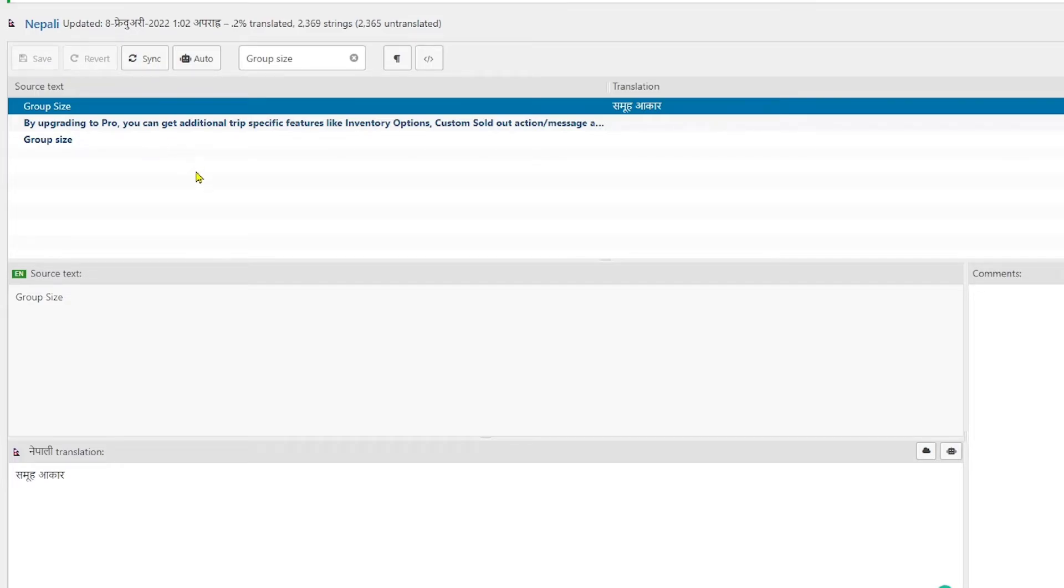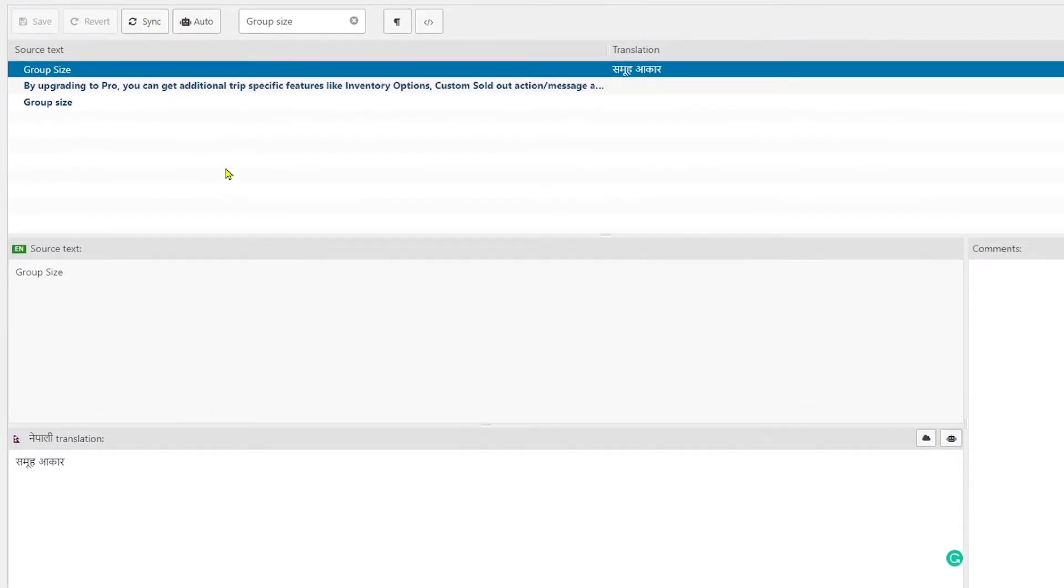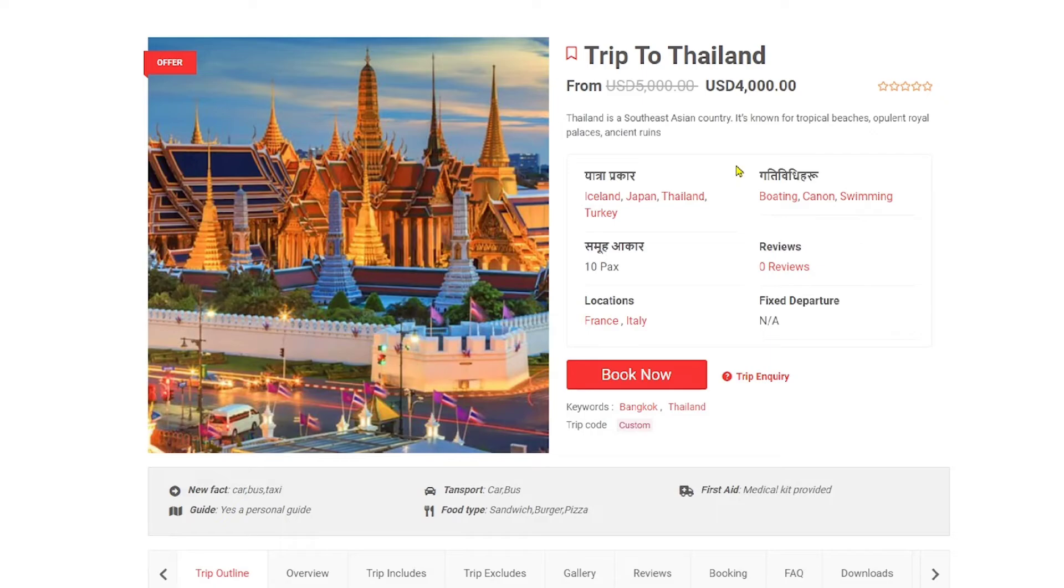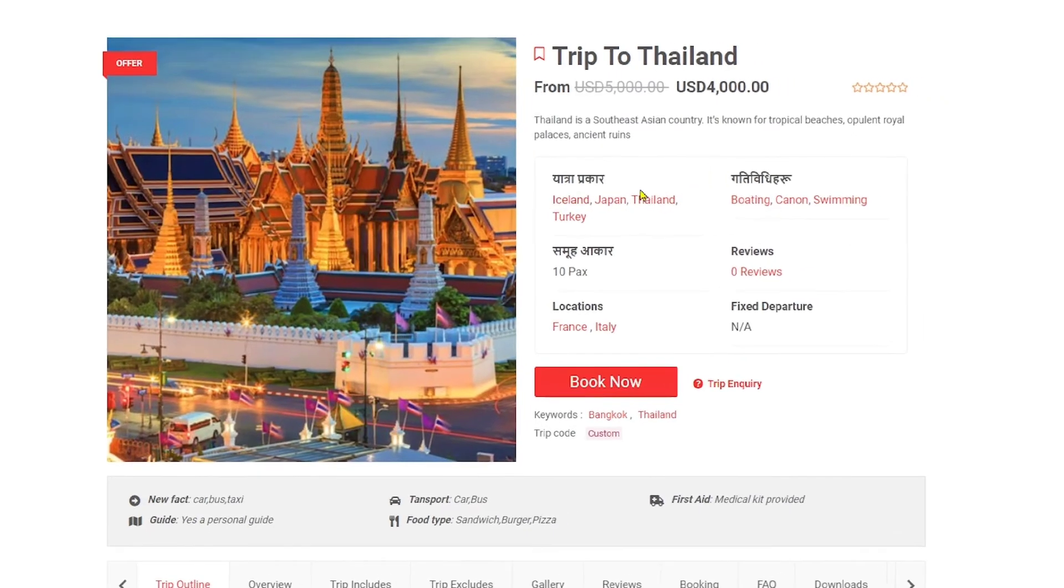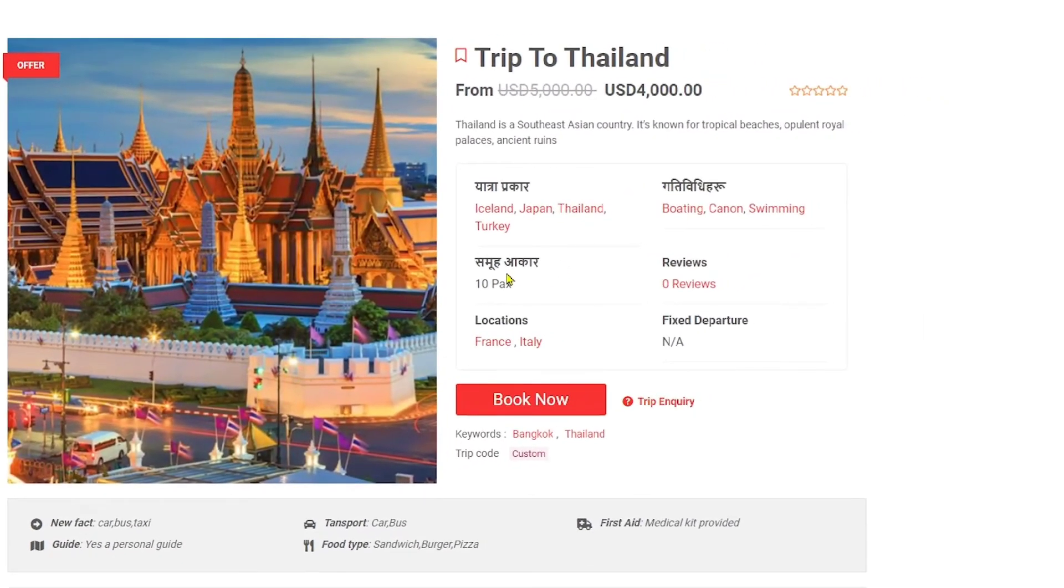Let's just head over to the frontend page and see how is it looking. Here in the frontend page, as you can see, the trip type and the group size is translated into Nepalese respectively. It's a really simple process and I hope you understood that.